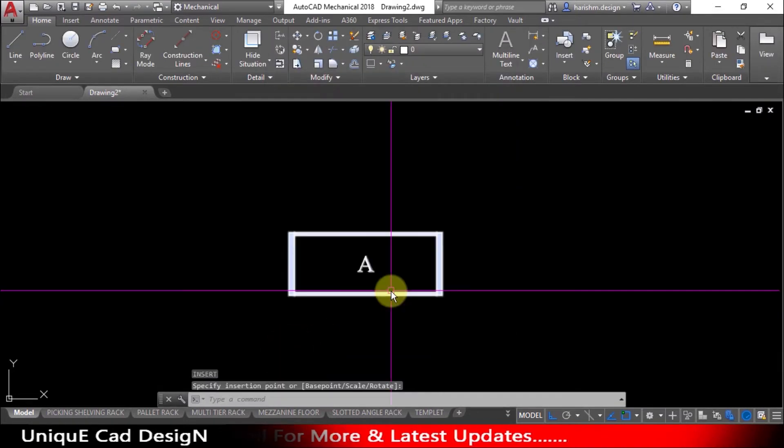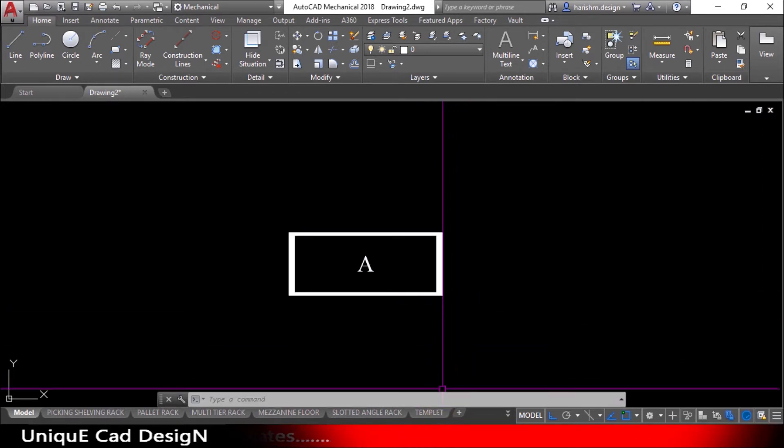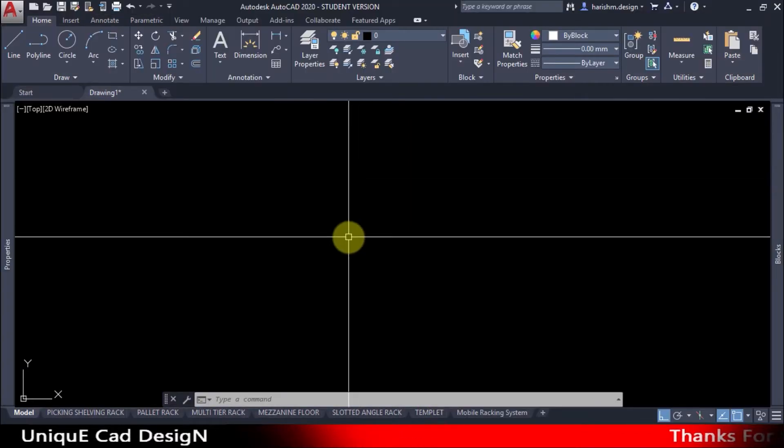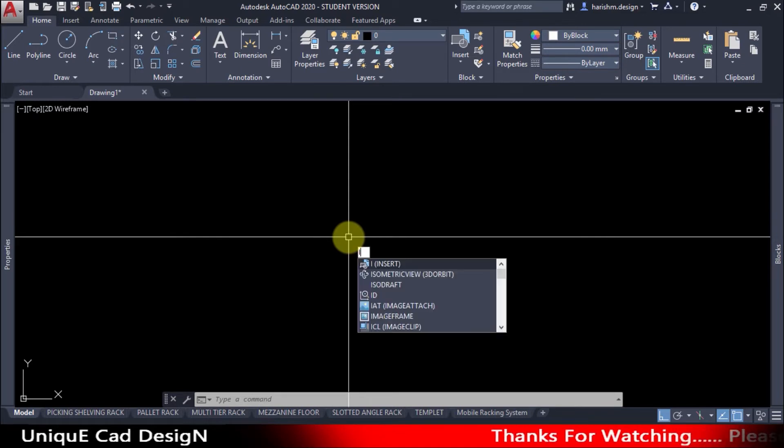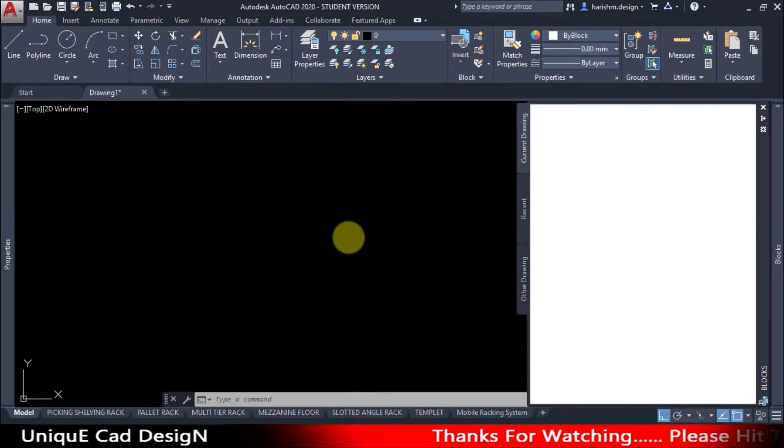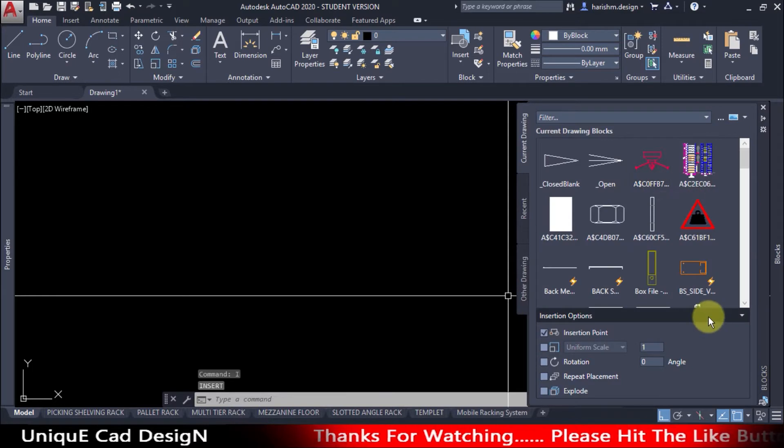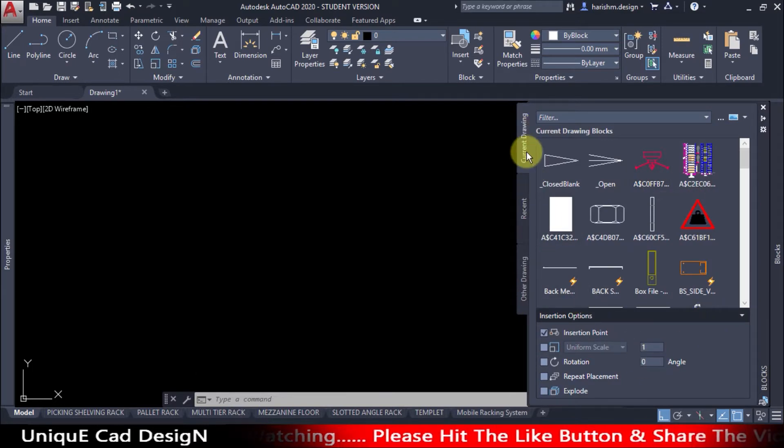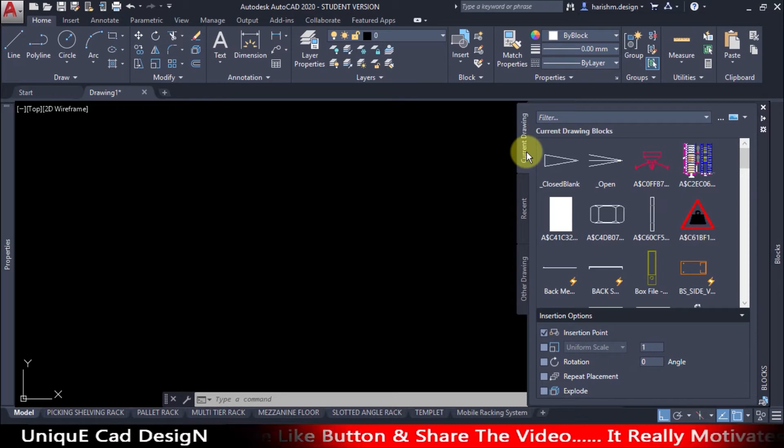This is the procedure of inserting block in older release of AutoCAD. But in the latest version of AutoCAD software, if you go for insert block command, you will get this block tool palette. In this tool palette we are having more options comparing to the older releases, but this is a little complicated procedure.